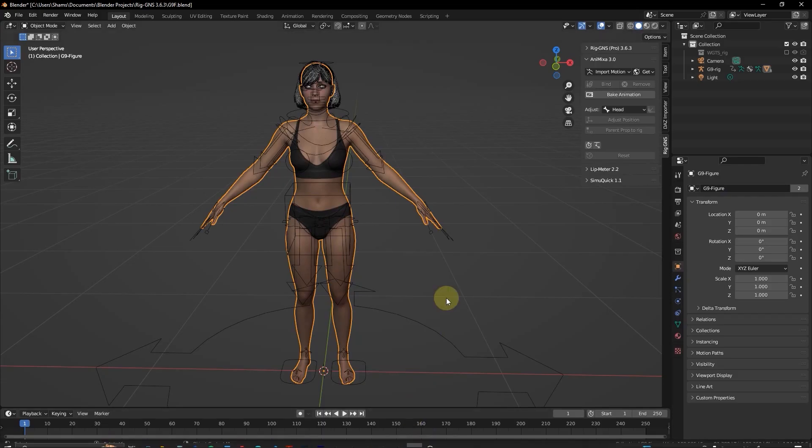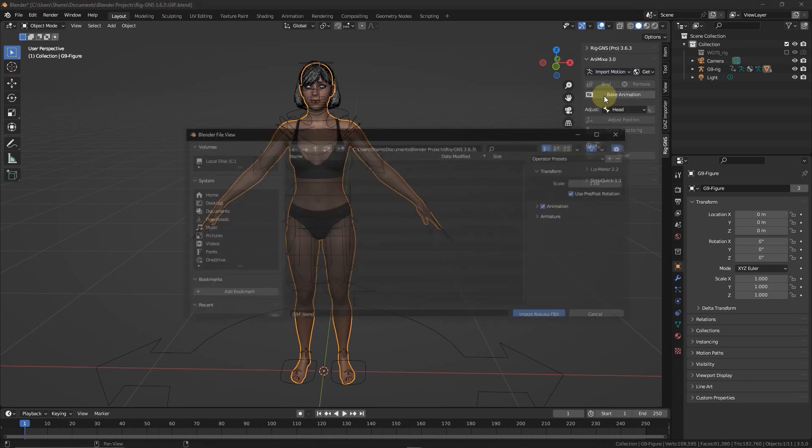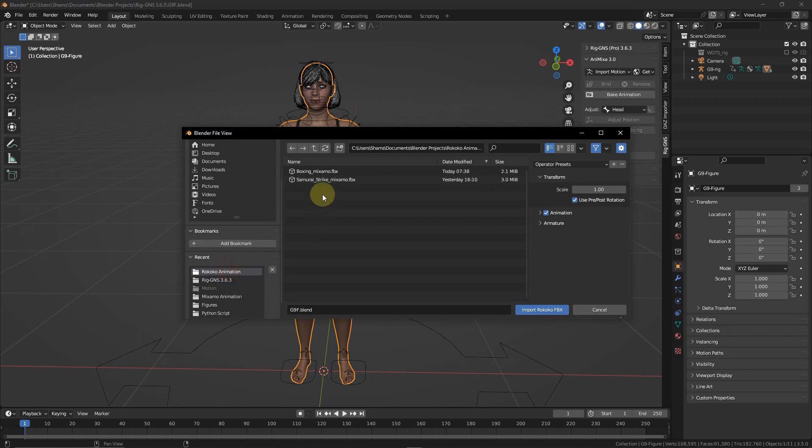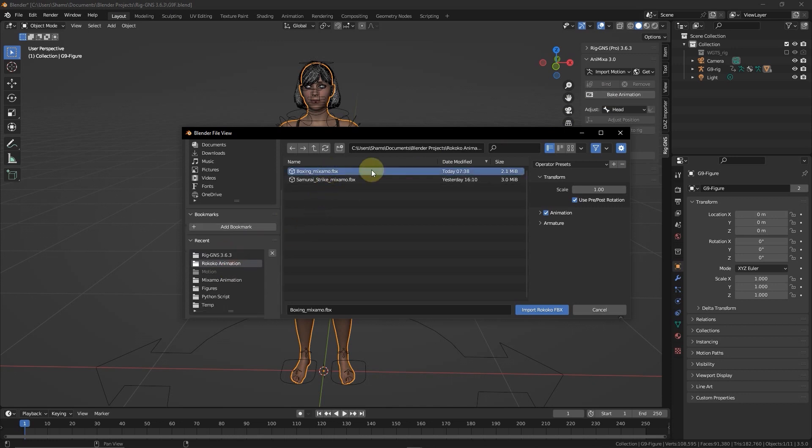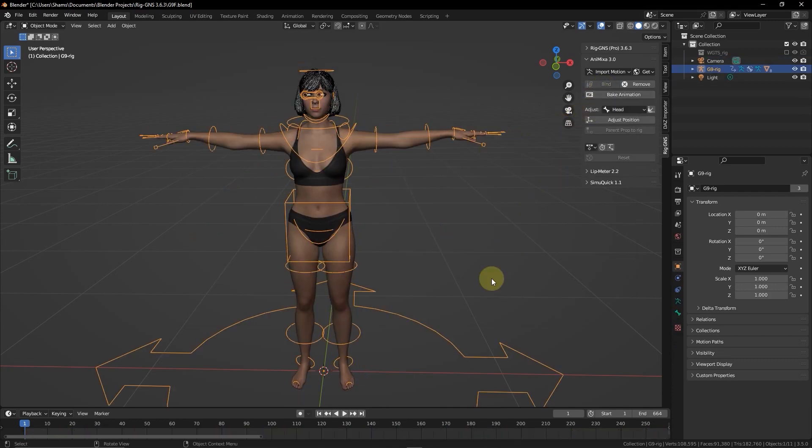Alright, so here is my character. Now, I'm just going to select import motion here. And then select Rococo. Locate the folder. Here is the boxing mixamo animation. And now, I'm going to click import Rococo. And then I'll click bind. And of course, play the animation.